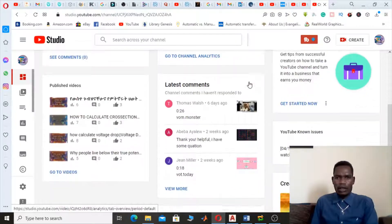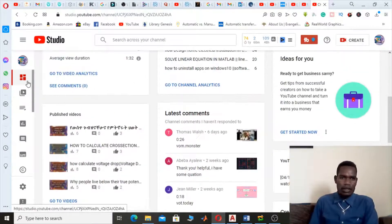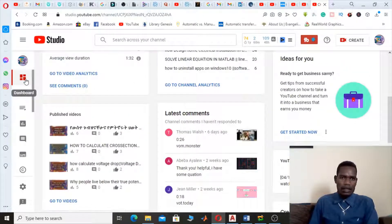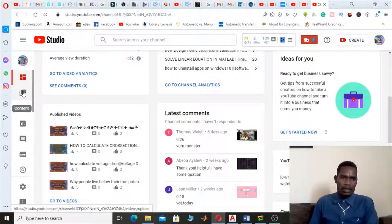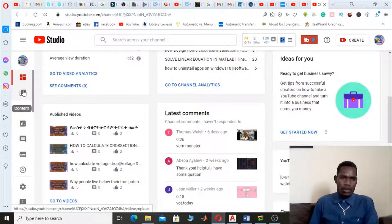After all, here you are in the dashboard. Here Content is shown, so go through Content here.